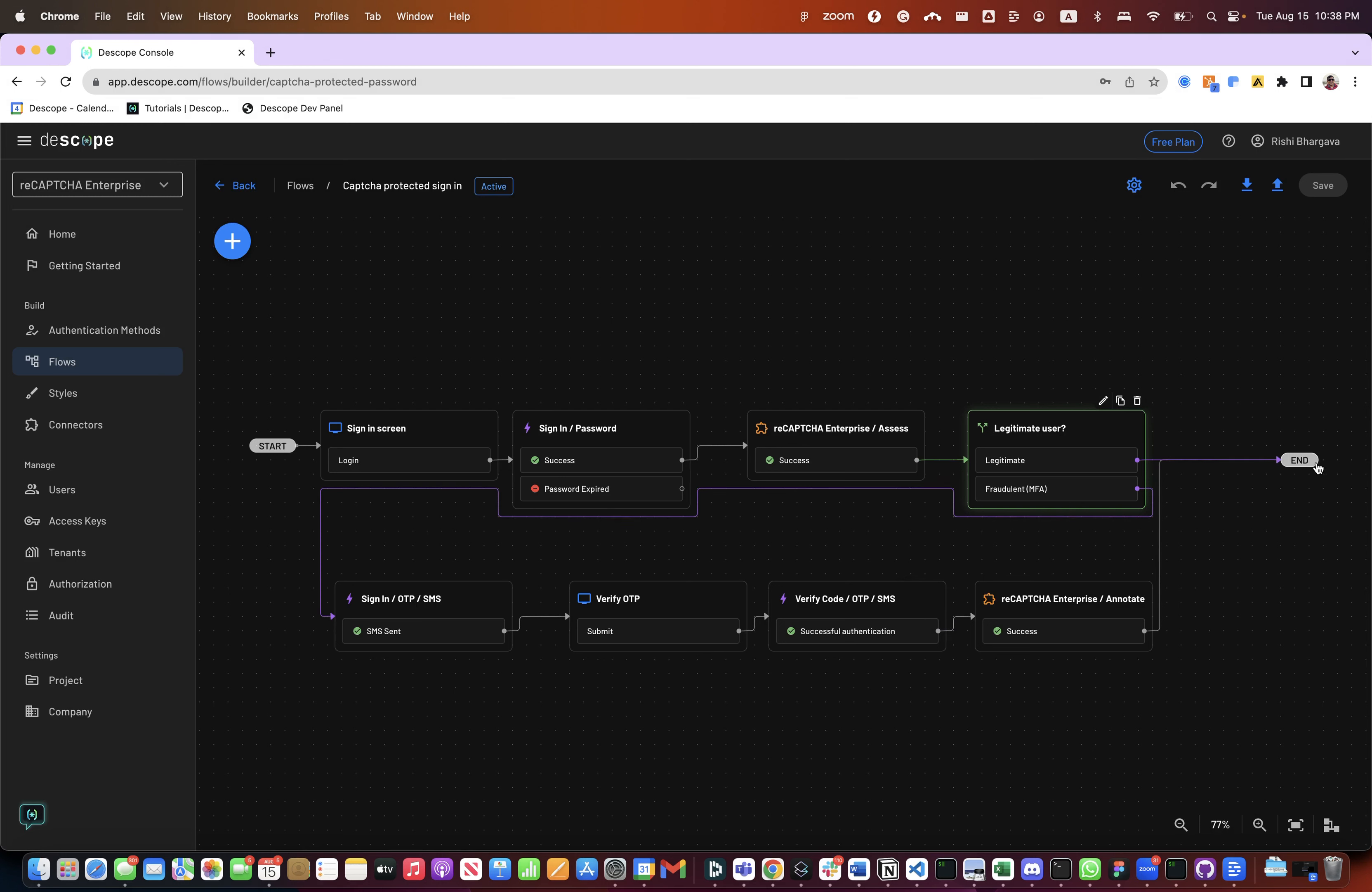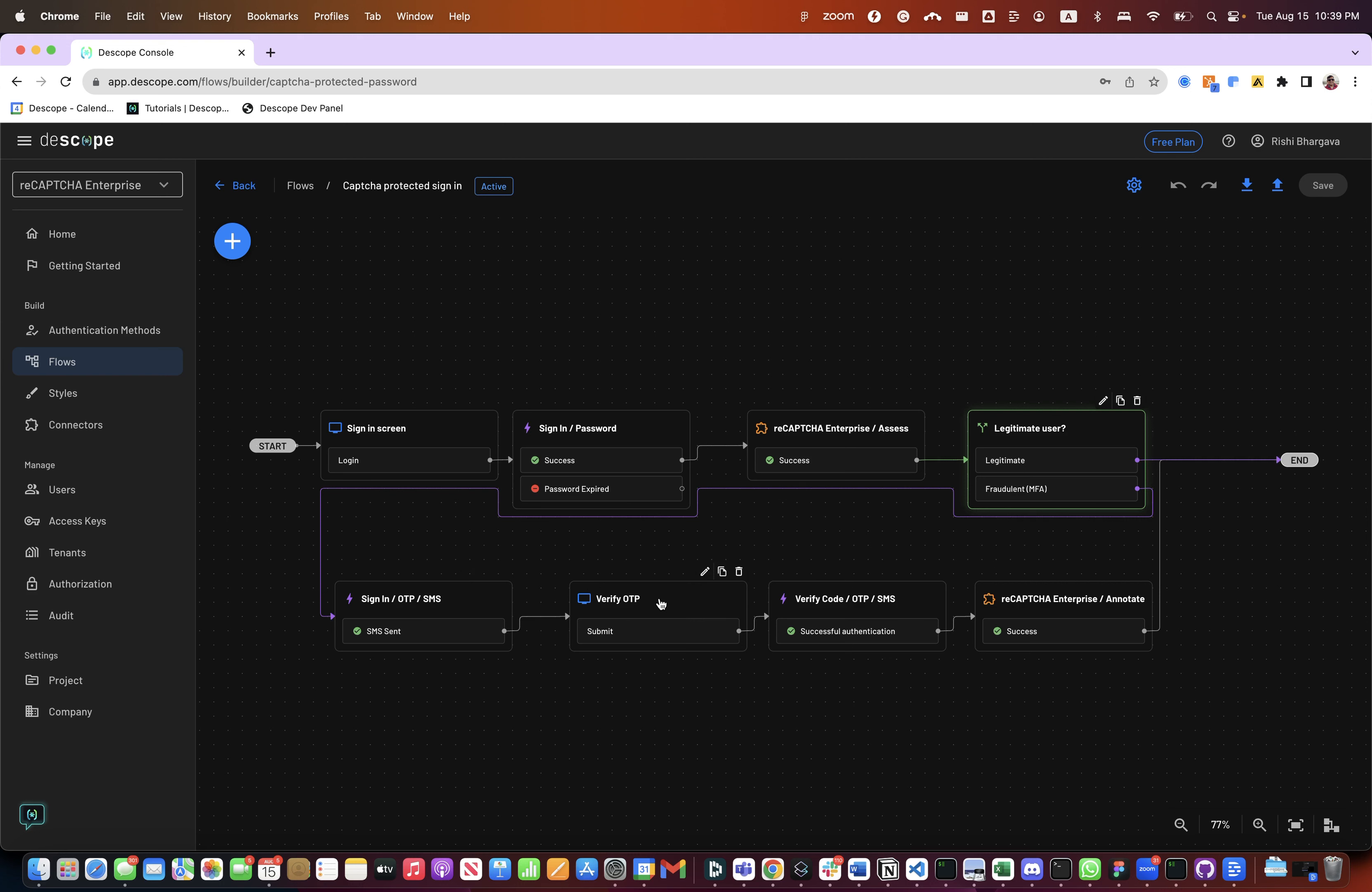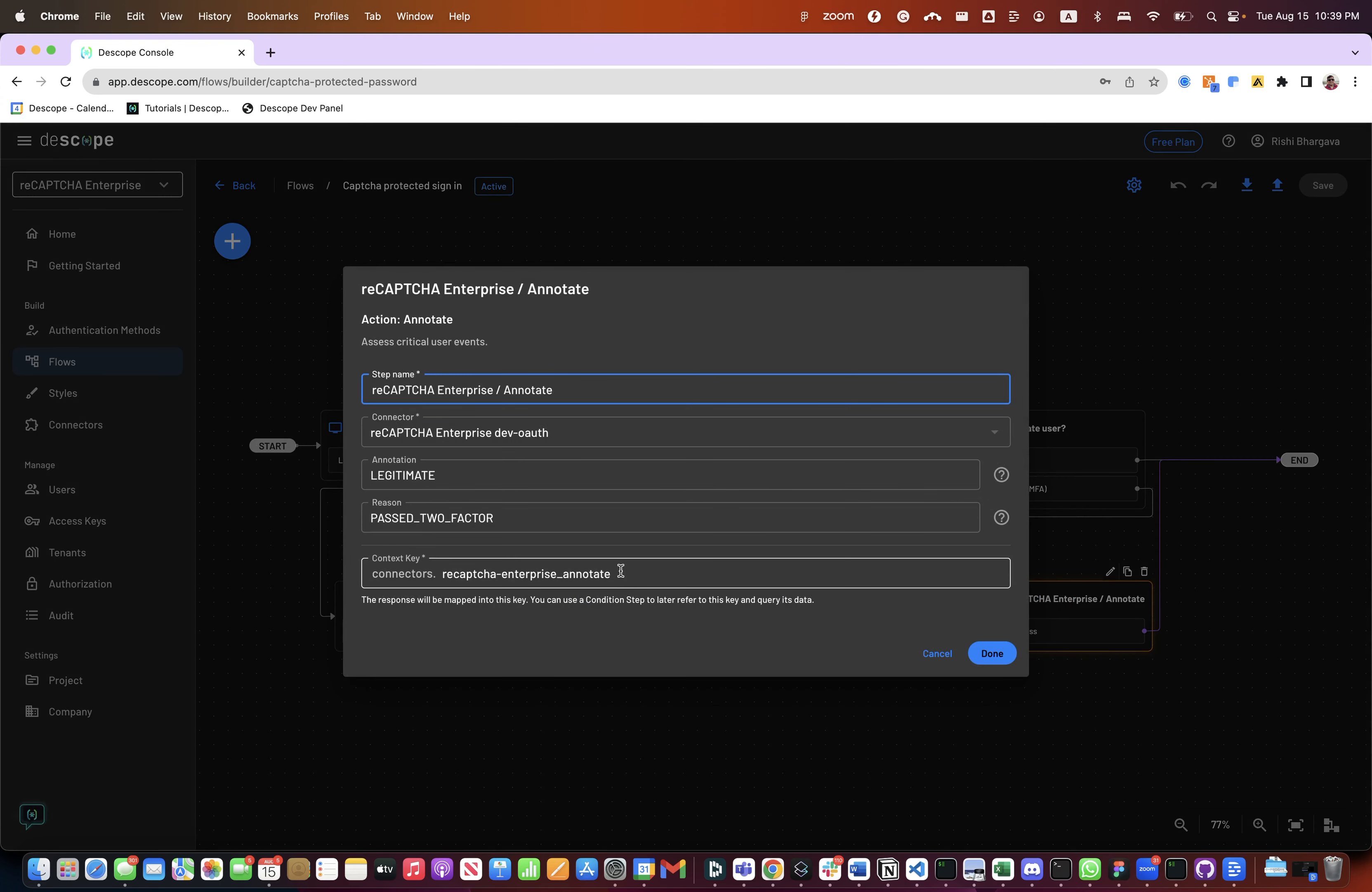We can say if it is a legitimate user, you just log them in. And if you think it's a fraudulent user, then do a second factor auth. At this point of time, an SMS is sent to the user. Since we already signed in the user, we will be able to use the phone number that we already used in the sign-up to send an SMS to the user, verify the OTP. And if the OTP is successful, that means the user verified with the second factor. At this point of time, we call back the Google reCAPTCHA connector to annotate that the user passed the two-factor auth.